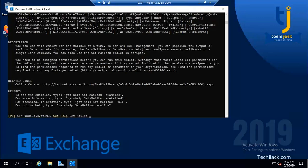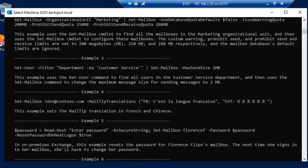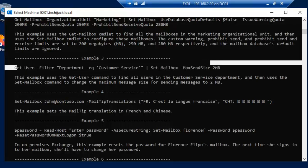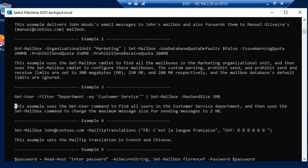Let me run 'Get-Help Set-Mailbox -Examples'. It will show you examples of usage. For instance: 'Get-User -Filter {Department -eq "Customer Service"} | Set-Mailbox -SendMessageSize 2MB' — this sets the message size for that department to 2MB. These examples show you how to use these commands.